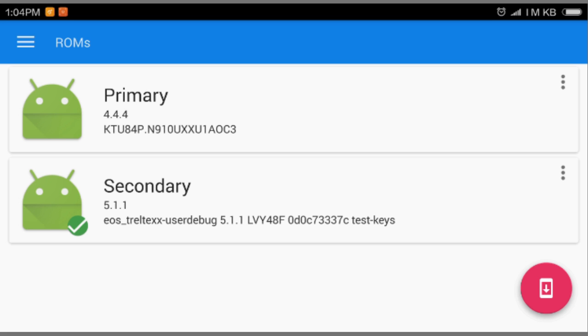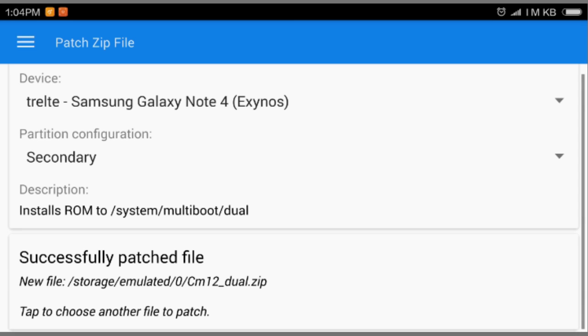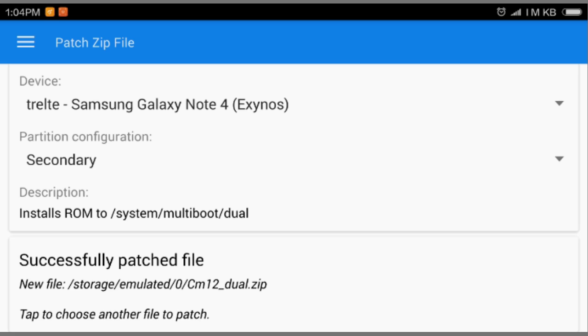You're gonna also flash the Google Apps. It is the same as flashing the ROM. Go to the patched file again and you have to select all of this, like your device model number, and after that secondary.